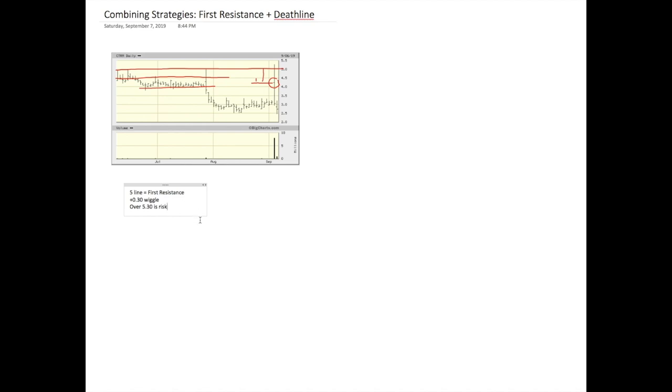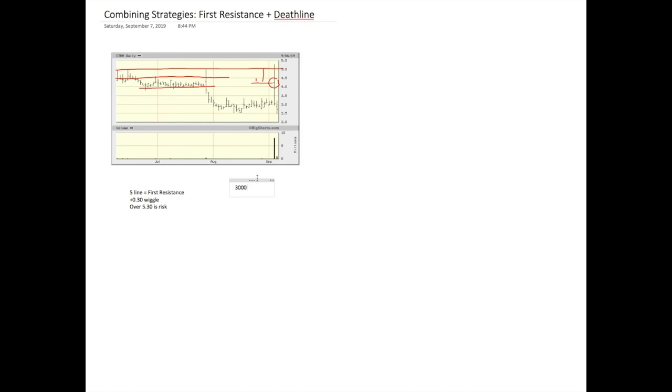So what I'm going to do is, let's say that you locate 3,000 shares of this. Let's use a smaller number just to put it in perspective. Let's say we locate 1,000 shares.